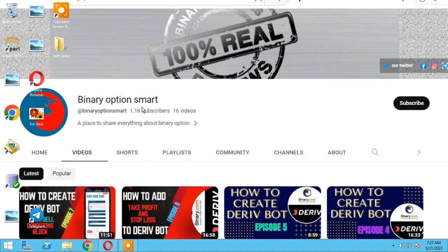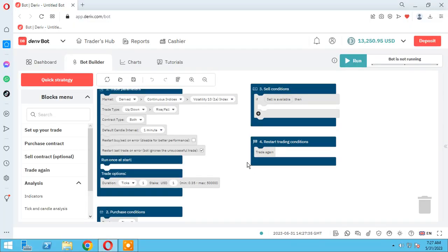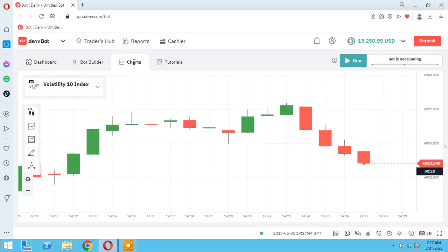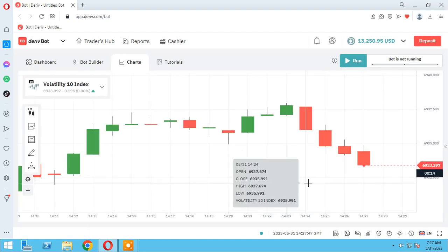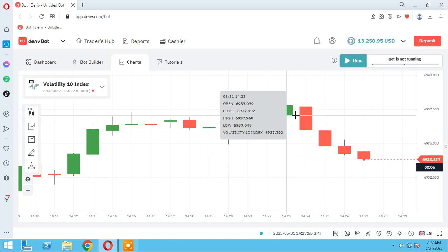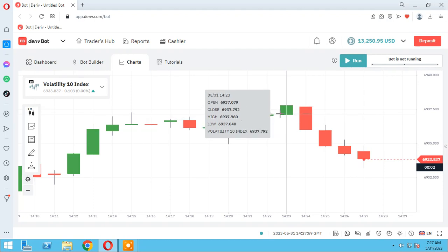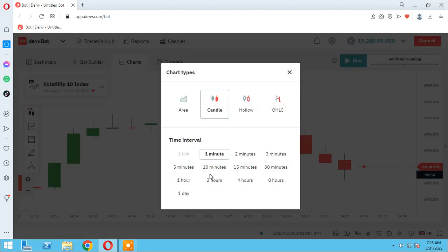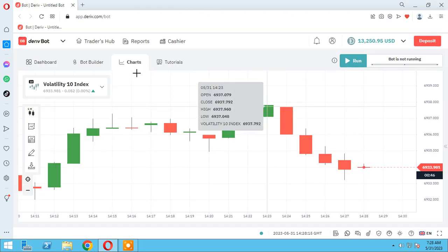In the name of God, hello guys, it's our YouTube channel Binary Option Smart. Please subscribe and like our video. In this session I want to teach you how to work with candles and what candles are. These are candles — we have red candles and green candles, and each type of candle has time frames from one minute to one day.